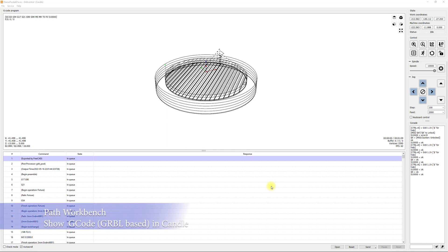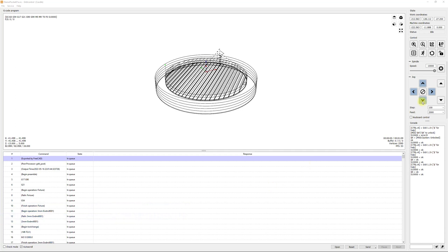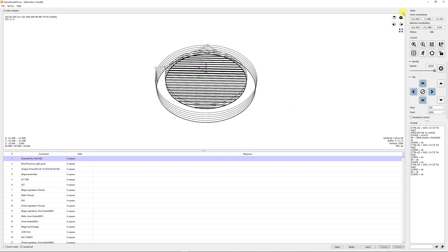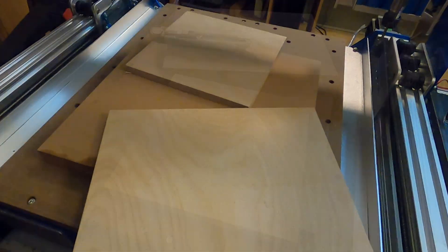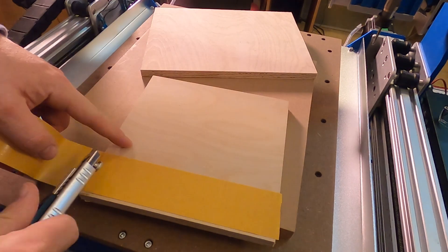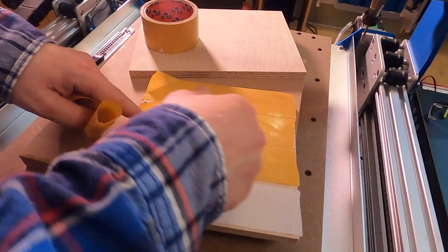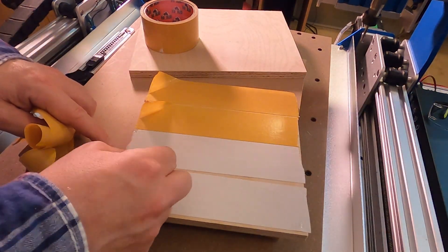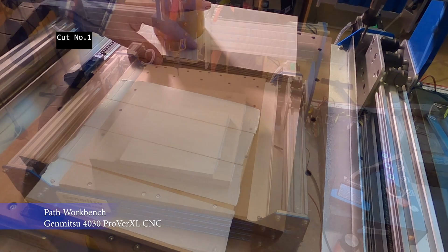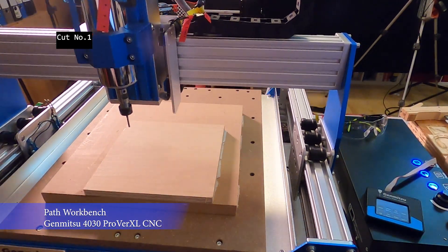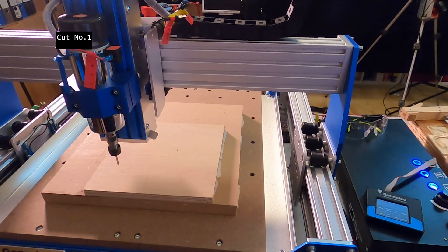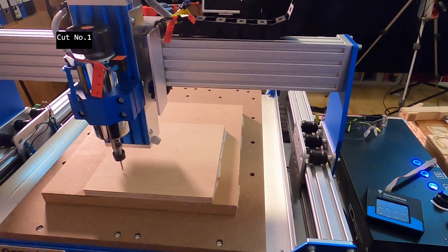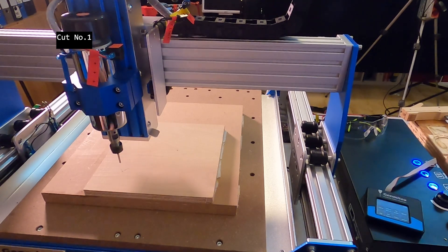After I exported the G-code, I loaded it in my G-code sender application. In my case I use Candle, which comes with the Genmitsu 4030. To fix the stock material on the machine I use double-sided tape. With the stock material in place, I marked the center point of my workpiece and defined the origin of the work coordinate system — the X and Y position. And I use the Z-probe to define the Z position.